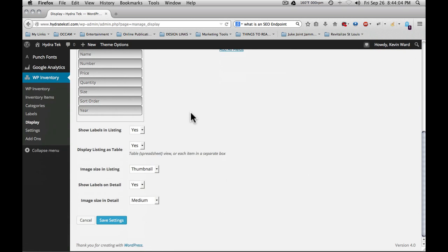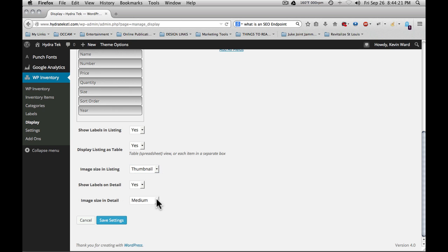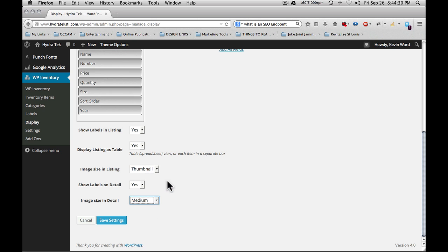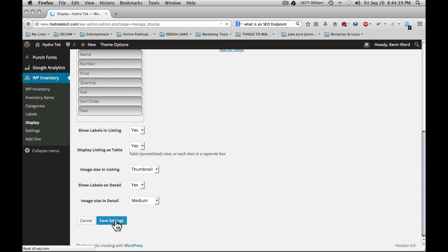After you scroll to the bottom, you'll see that you have various options such as show labels in the listing, display listing as a table, image size in listing, show labels on detail, and image size in detail. Please understand that if you change the listing or detail image size, it's not necessary to go back to the settings and have it recreate all of the images. This merely is selecting out of the available image sizes in WordPress which one you're going to use for each of these sections. Once you're finished, don't forget to click save settings.